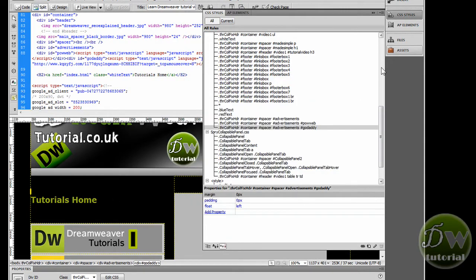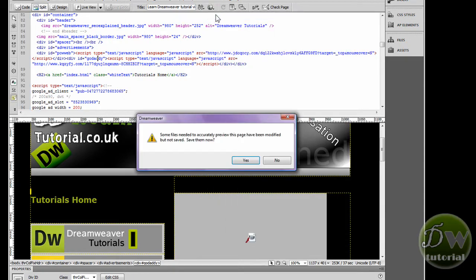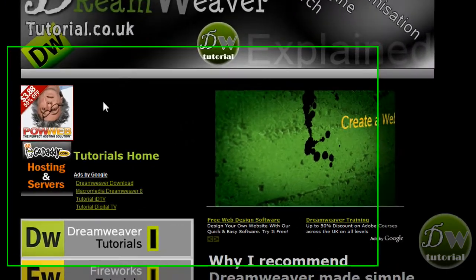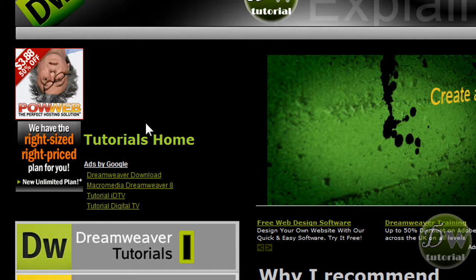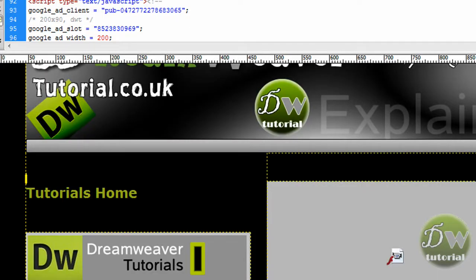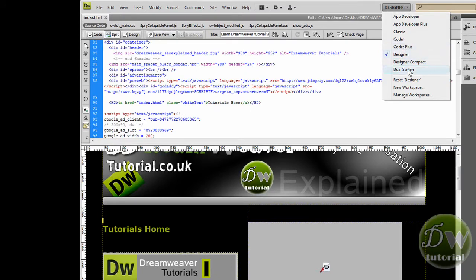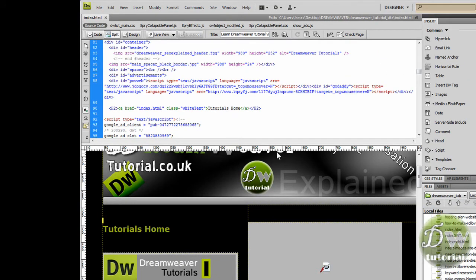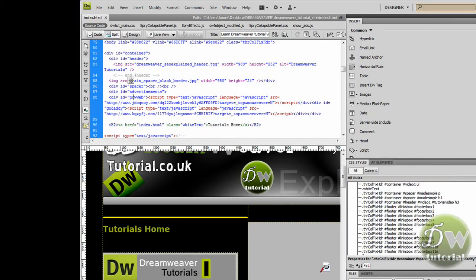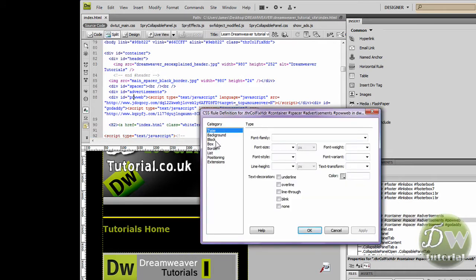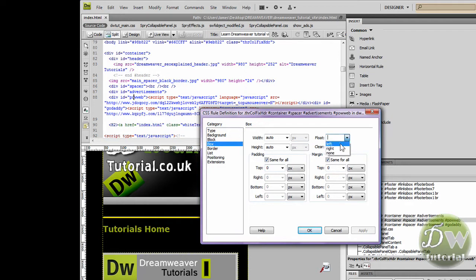You saw the yellow border decreased in size. Let's preview in the browser — right now it looks a mess. You have got the two adverts and the tutorials home link has moved up to the right as well as the Google AdSense adverts. That happened because we have not floated the other div tag yet. So I am going to reset my workspace, and now I am going to float left the PowerWeb div tag. I will click inside PowerWeb, find its CSS rule, go to the box category, float it left, then click apply and OK.